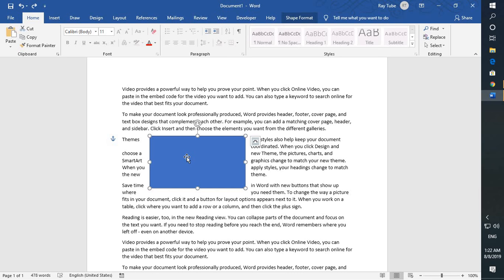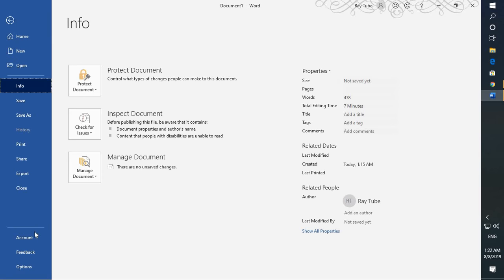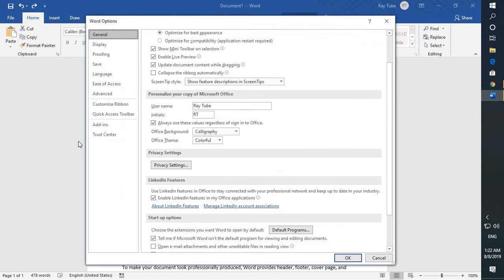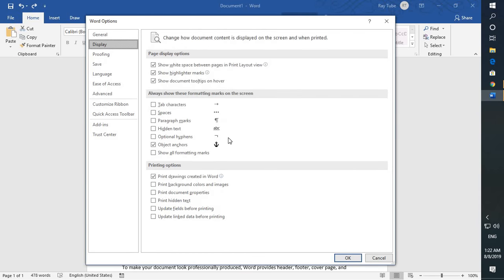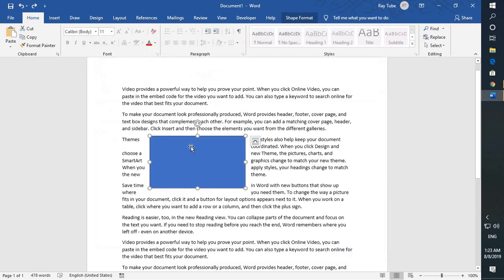If you want the anchor symbol to be removed permanently, go to File, then Options, then Display. Under Display, uncheck Object Anchors and click OK.